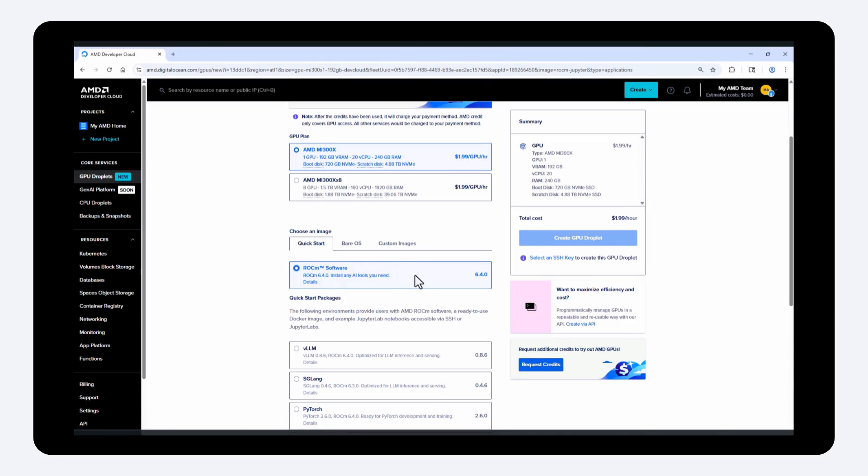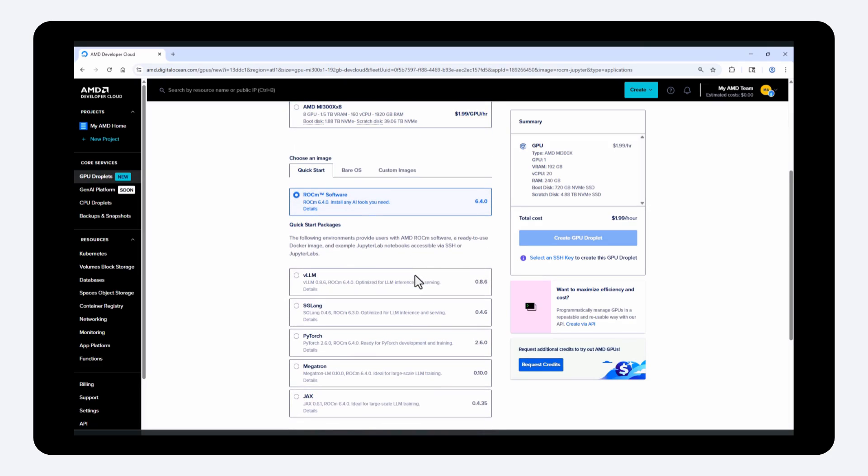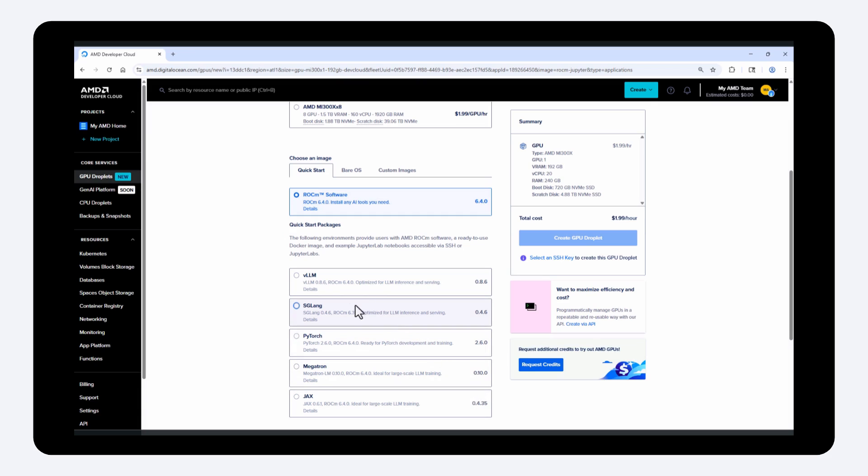The first image includes ROCm pre-installed. Other quick start packages include Docker images configured with frameworks like VLLM, SGLang, PyTorch, Megatron, and JAX. You'll find the version of each image listed below its title, and clicking details will open a quick start guide for each image.